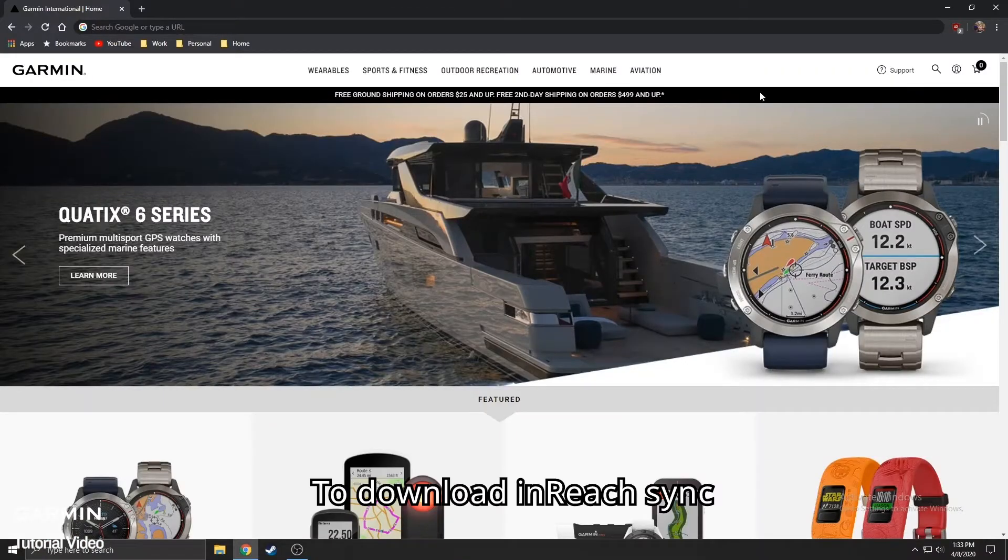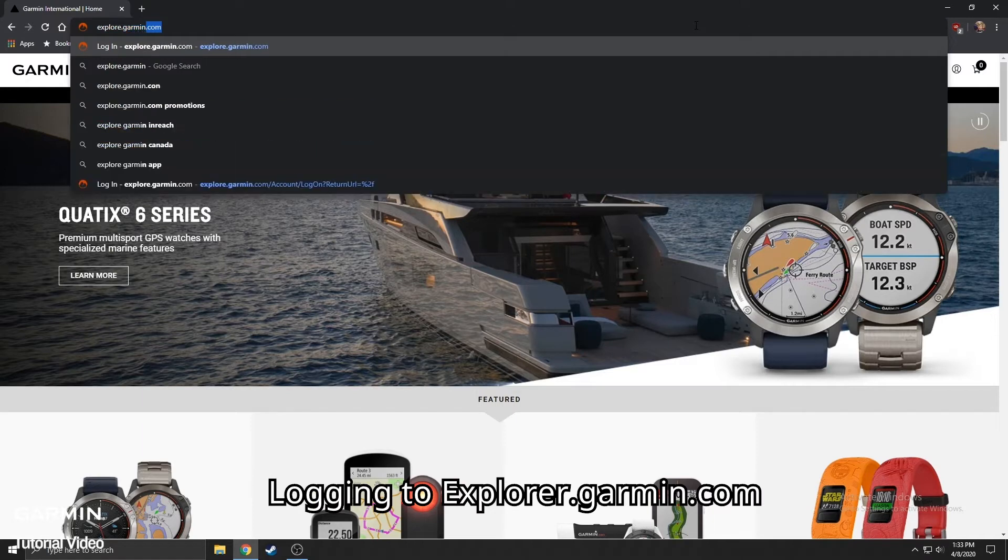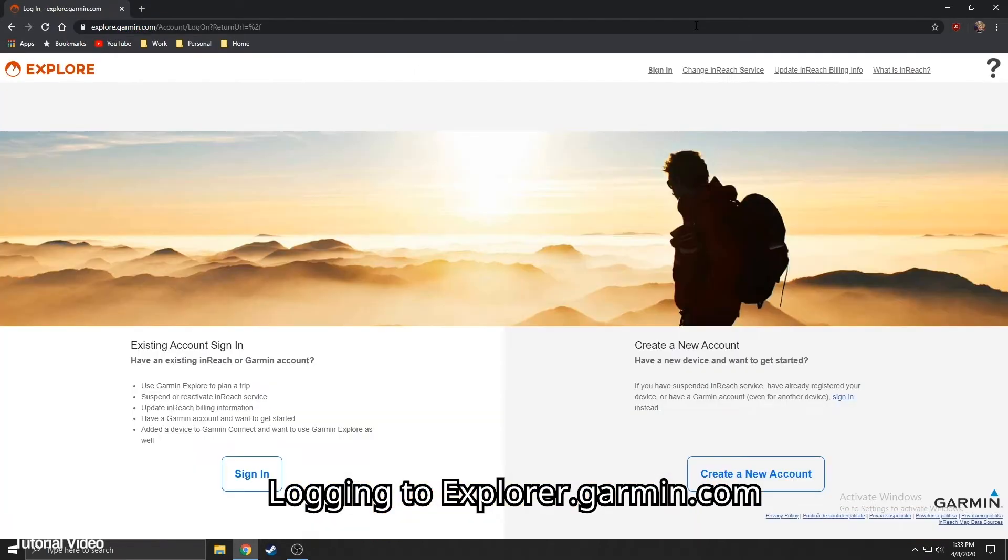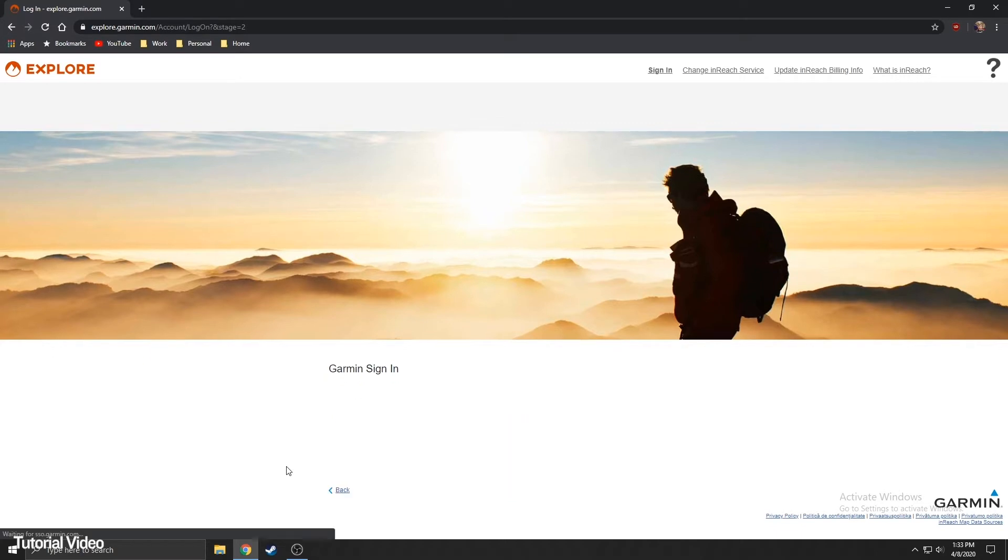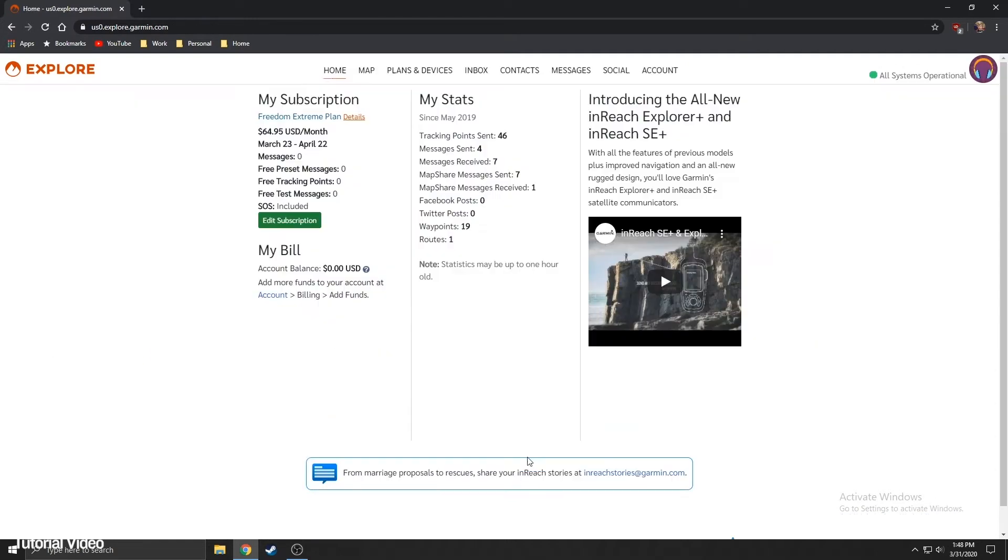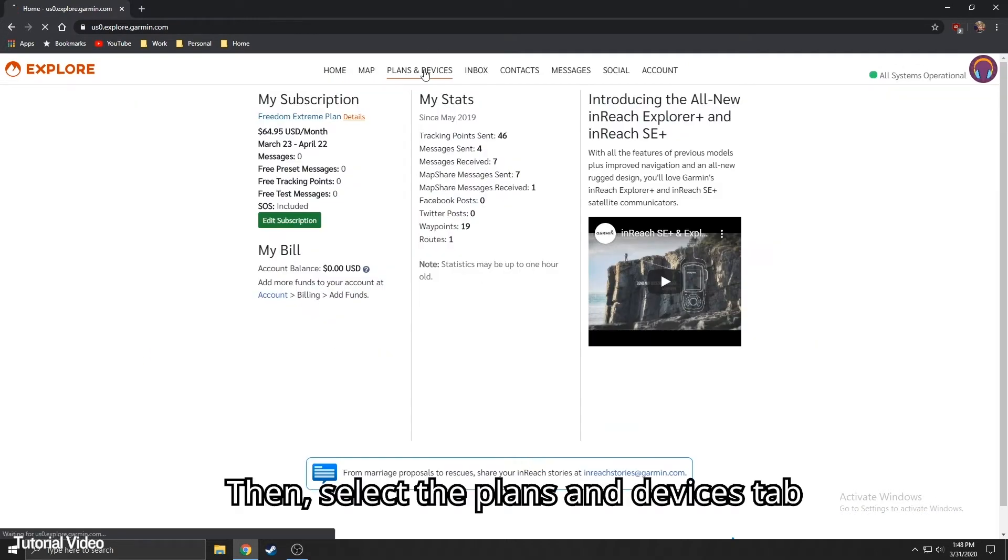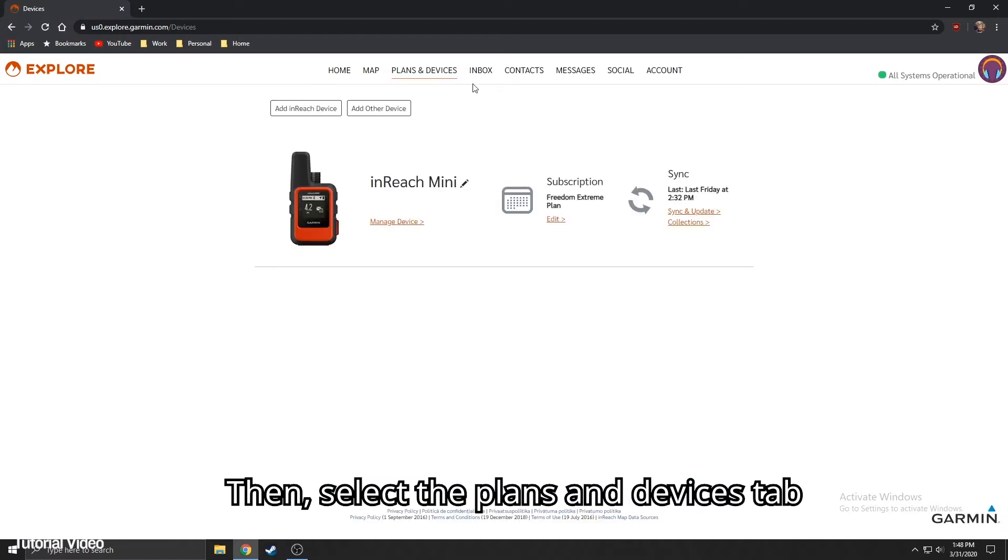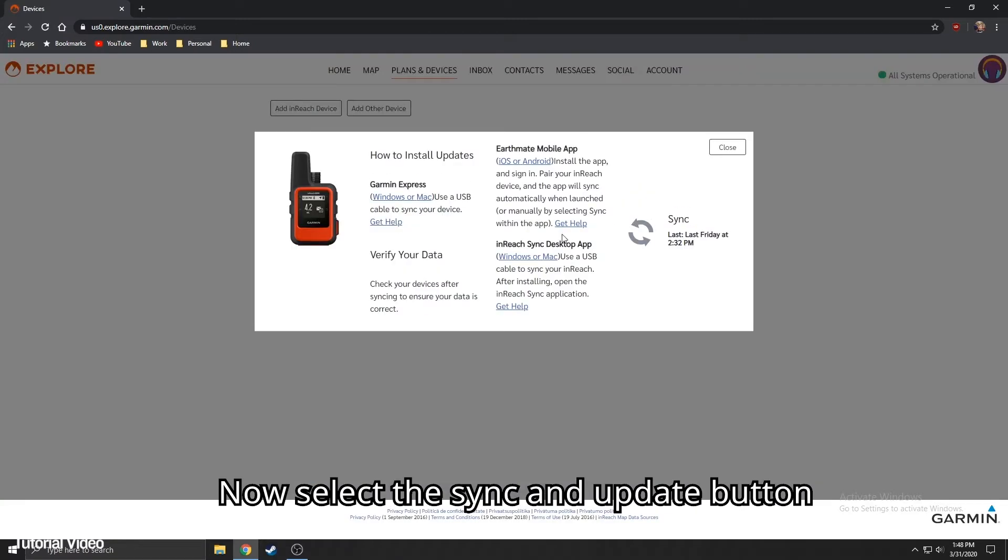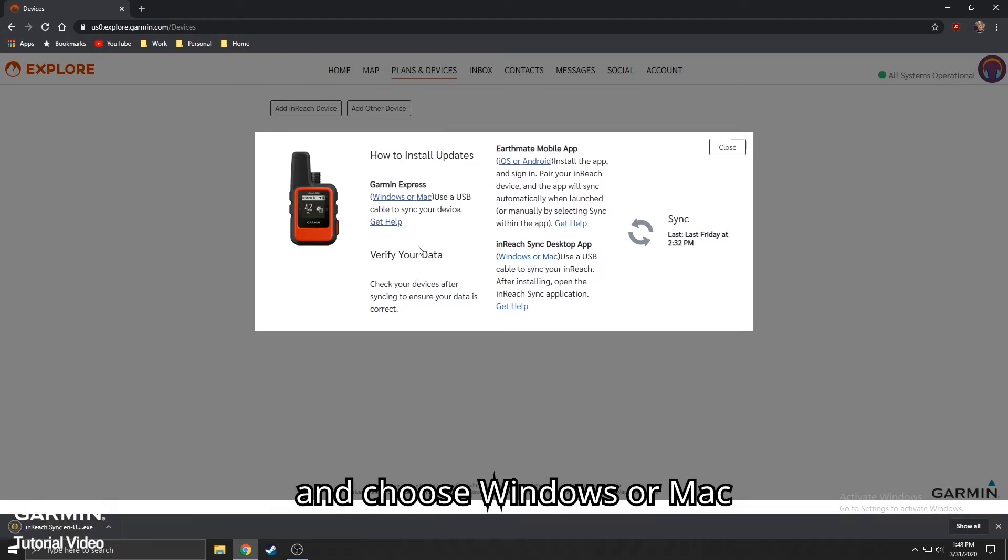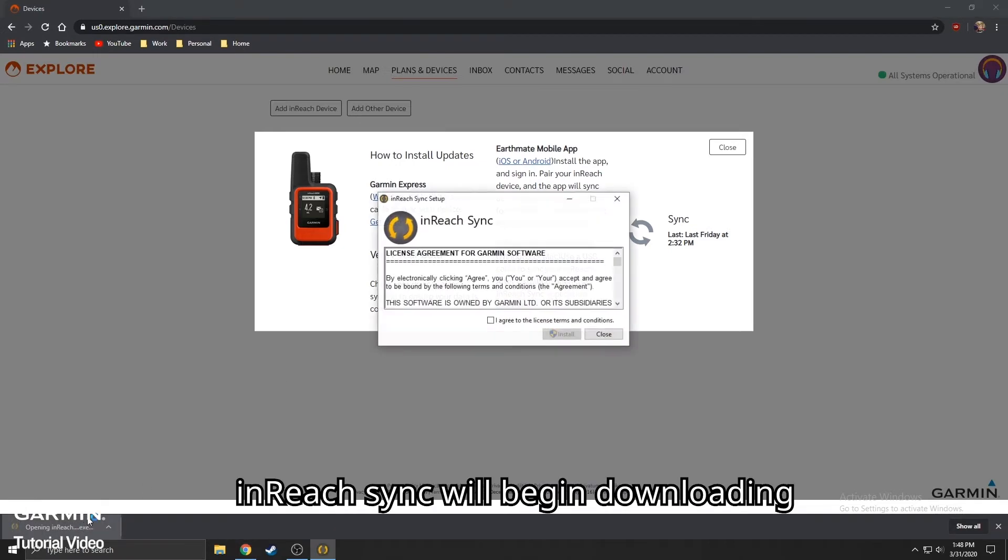To download inReach Sync, log into explore.garmin.com. Then, select the Plans and Devices tab. Now, select the Sync and Update button and choose Windows or Mac. InReach Sync will begin downloading.